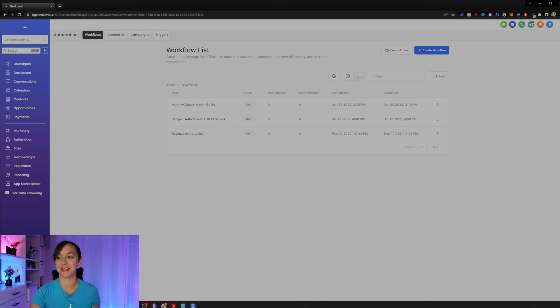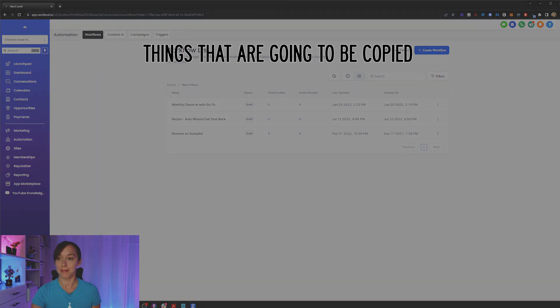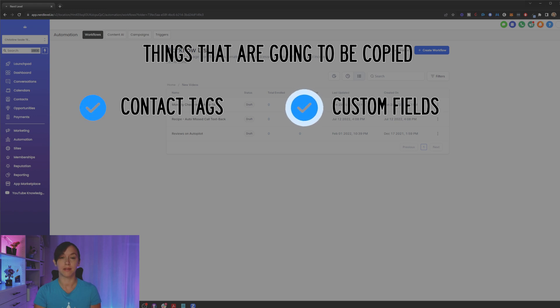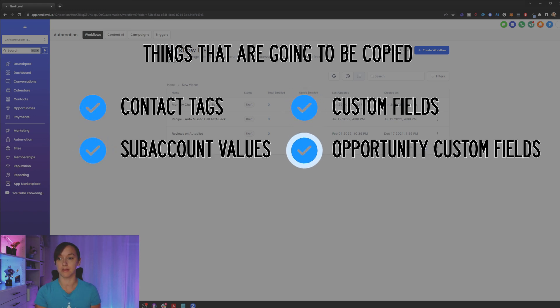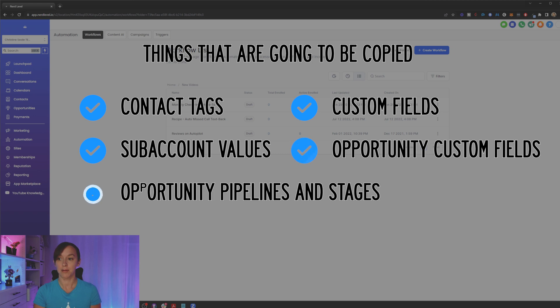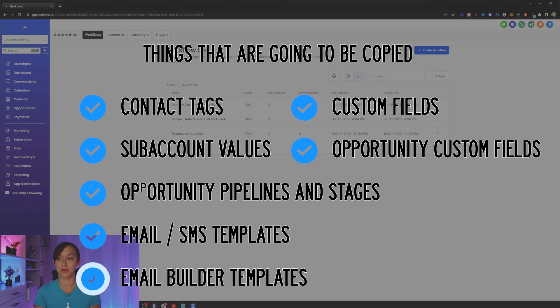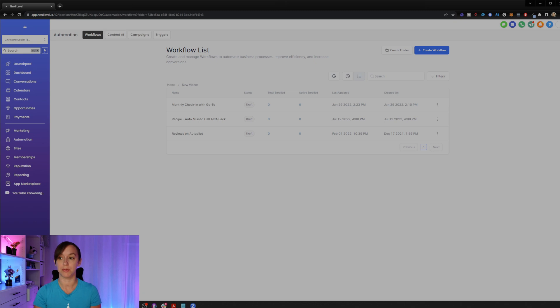So this is really exciting. Now, some of the things that are going to be copied are contact tags, custom fields, sub account values, opportunity custom fields, opportunity pipelines and stages, email SMS text templates and email builder templates are coming soon. So all the other assets or references are going to be cleared or removed from the workflow before you copy it to the sub account.